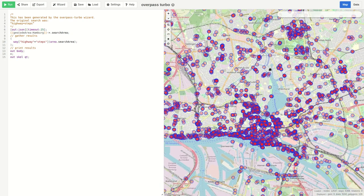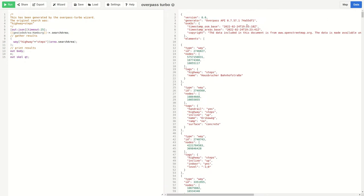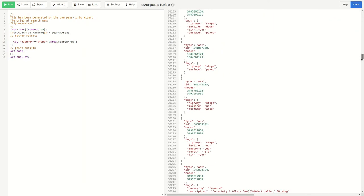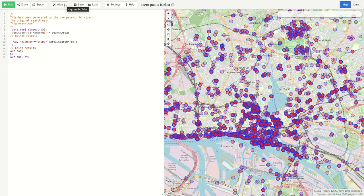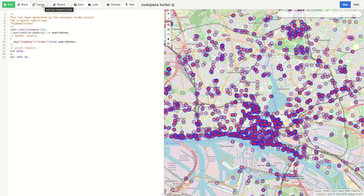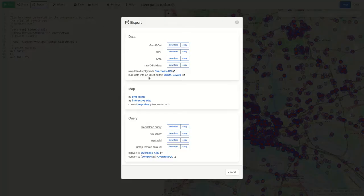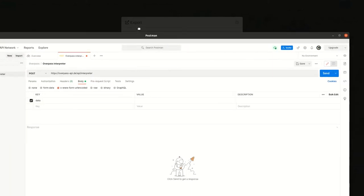It's actually quite a lot. And we cannot only see the map. We can also see the raw data here. Of course we can also use the API directly. Therefore we go to export and then we copy the standalone query.